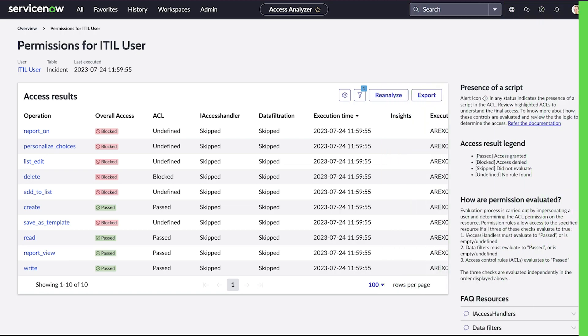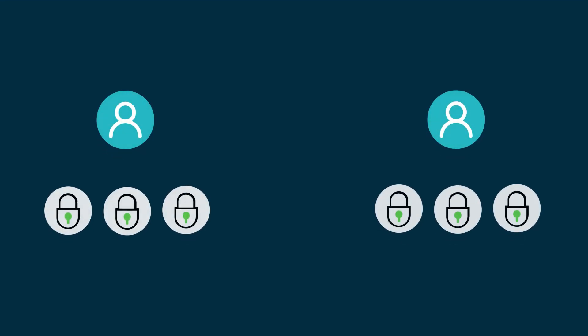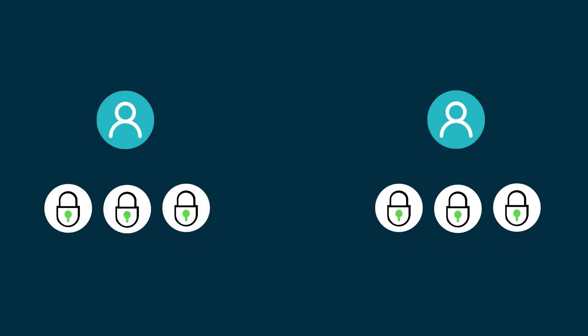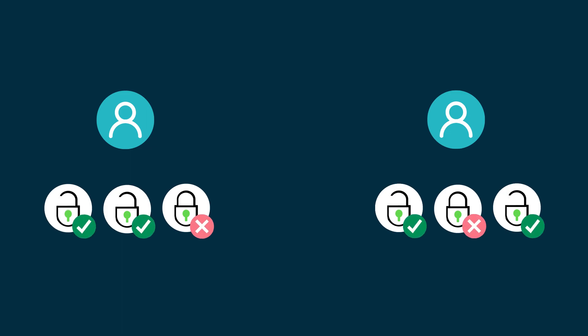The Access Analyzer application helps customers gain visibility and understand access permissions to resources on the ServiceNow platform. We'll show you an example of how to use the tool to evaluate access permissions.